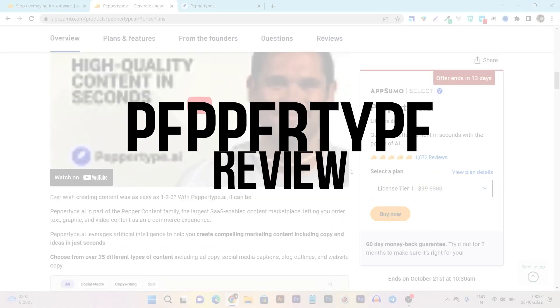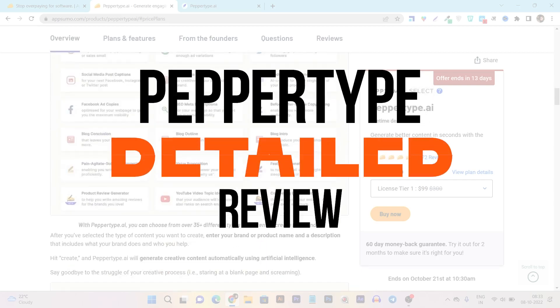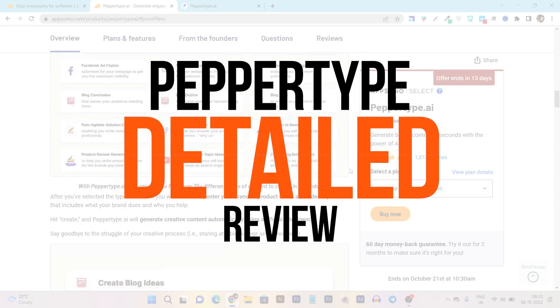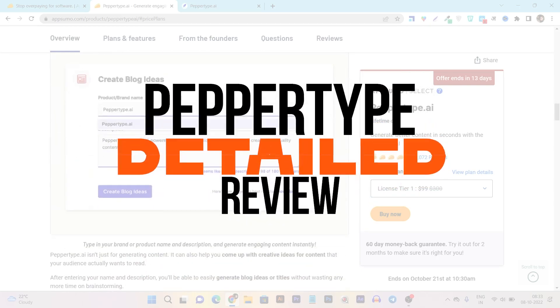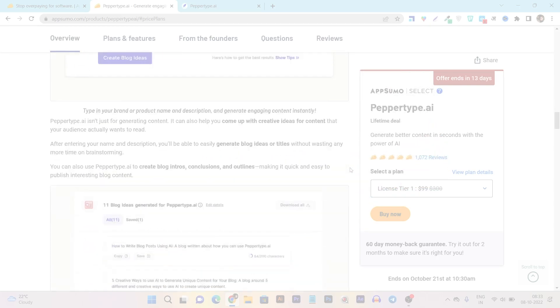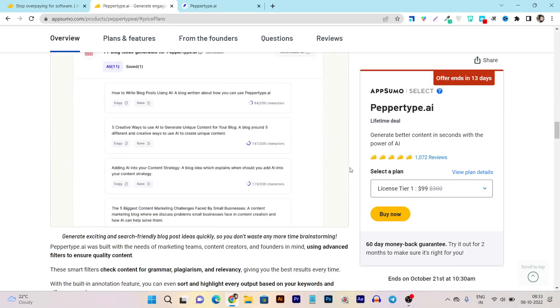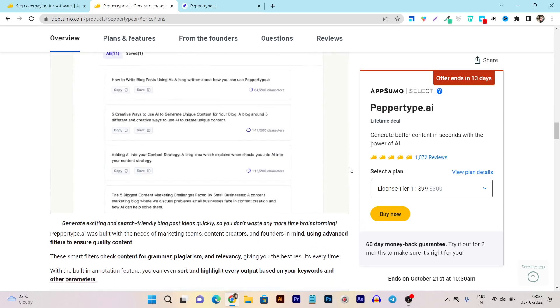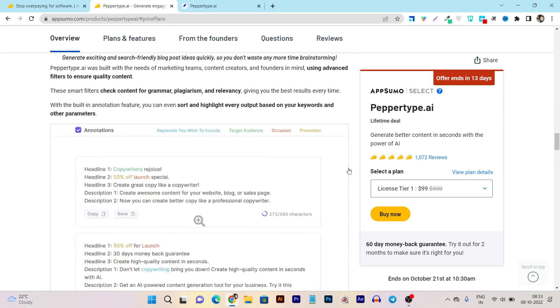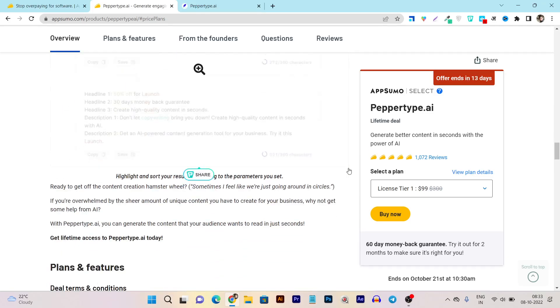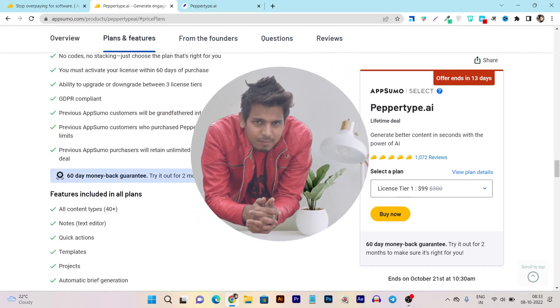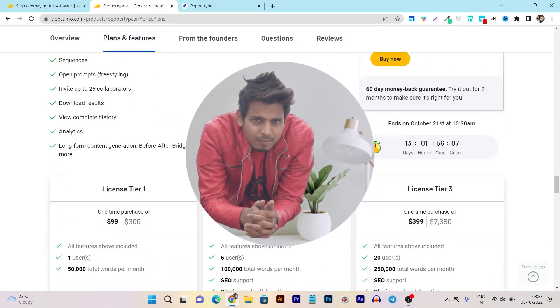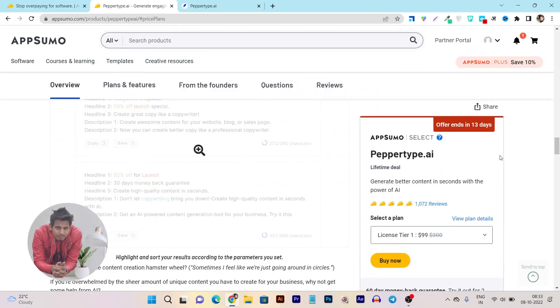And in this video I am going to give you a brief detailed review on this updated tool with all of its features and what you can do here. So hey guys this is Basanth here and welcome back to Sasgurri YouTube channel.